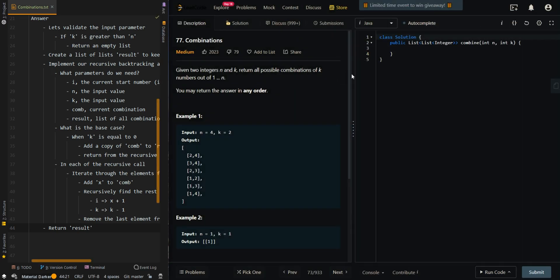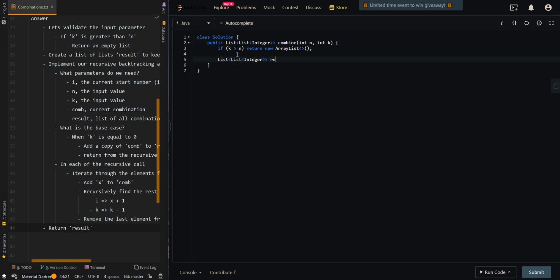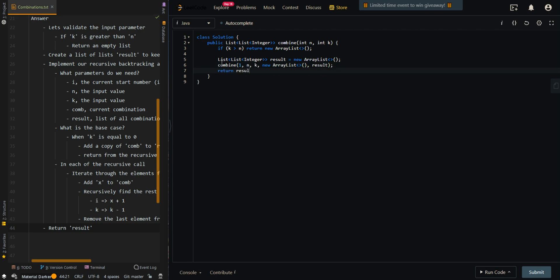Let's go over the code. First, let's validate the input parameter: if k is greater than n, then we're going to return an empty list. Now we're going to create a list to keep track of all possible combinations — results — as an ArrayList. Then we're going to recursively backtrack to find all combinations, initially starting with element 1, n, k, our current combination, and our results. Then we return result.